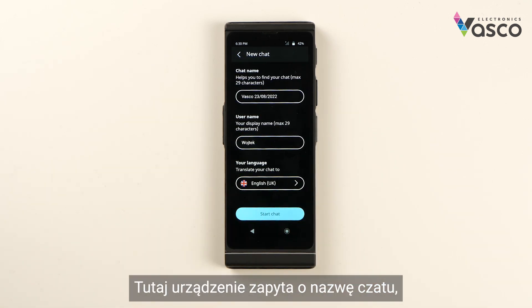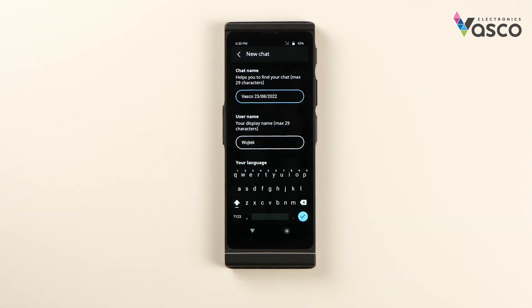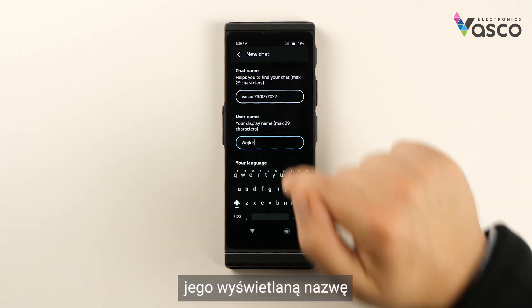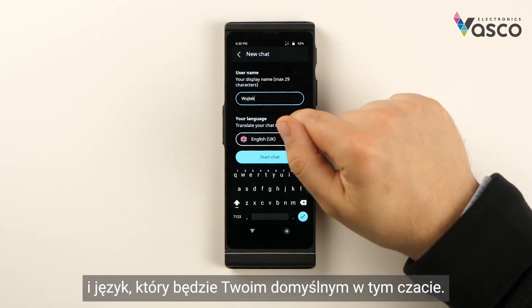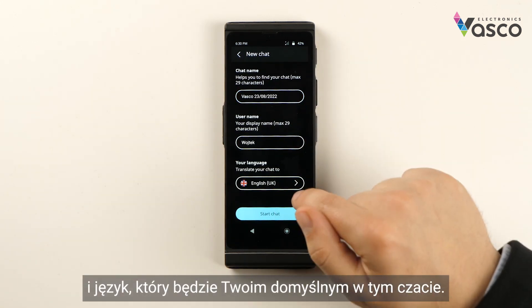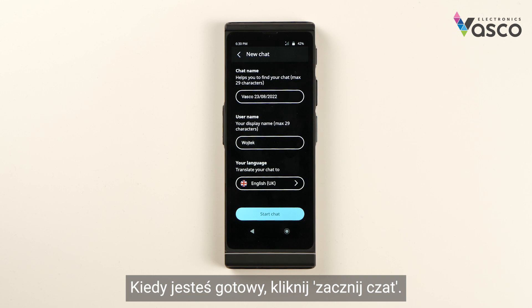Here you will be asked about the chat's name, your display name, and the language in which you want to attend. If you're ready, click Start Chat.